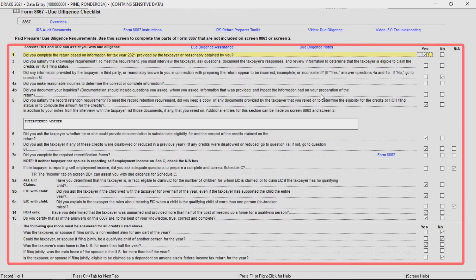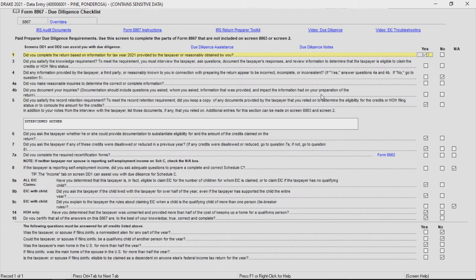Complete the questions for all credits for which you determined the taxpayer to be eligible. Be sure to read each question carefully for each taxpayer and answer appropriately. Drake software does not recommend the use of macros for due diligence.